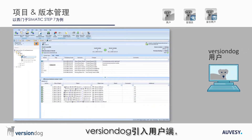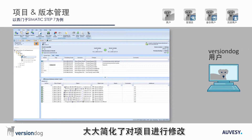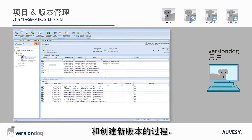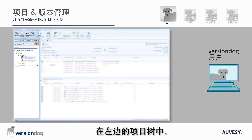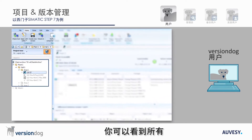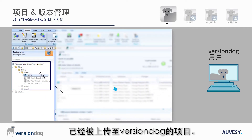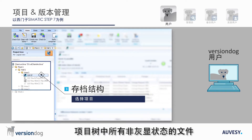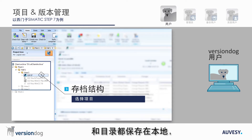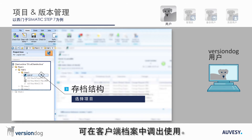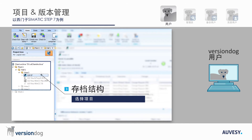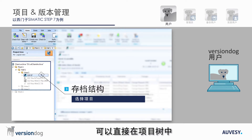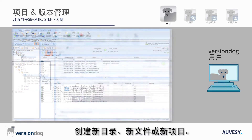The VersionDog user client greatly simplifies the process of making a change to a project and creating a new version. In the project tree on the left you can see all the projects that were already checked into VersionDog. All components and directories in the project tree that are not grayed out are present locally and available in the client archive. Grayed out components are only present on the server. New directories, components and projects can be created directly in the project tree.